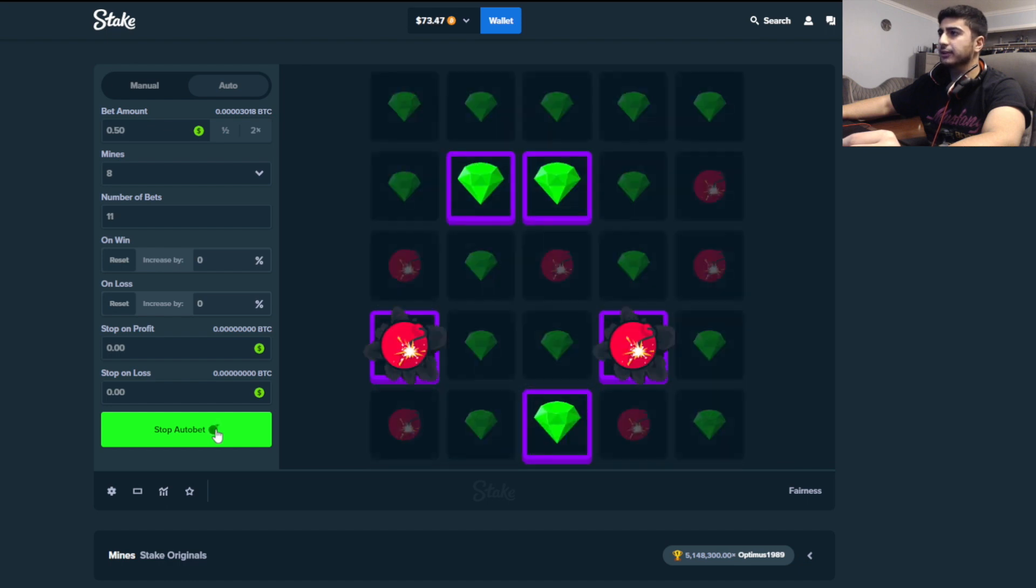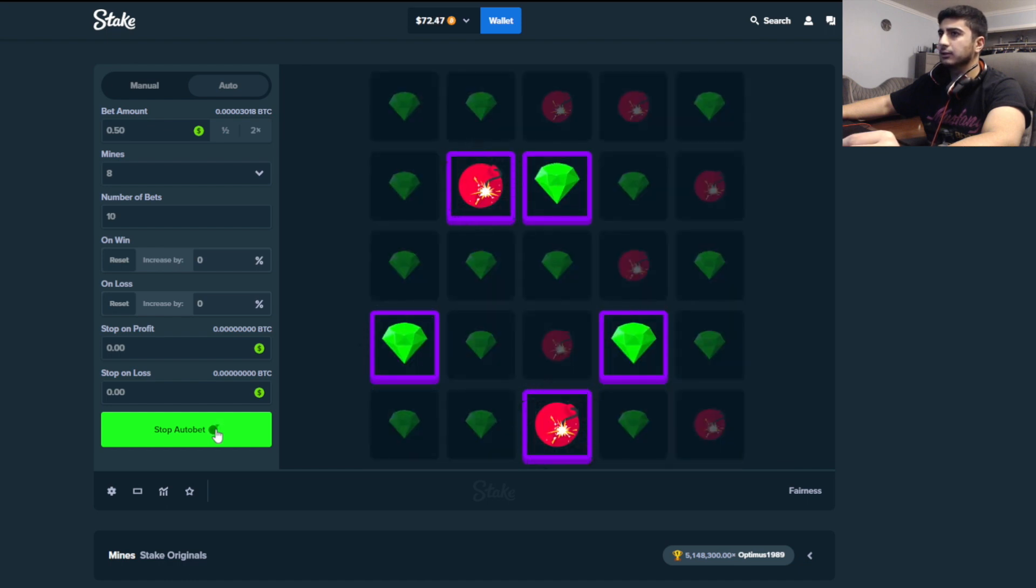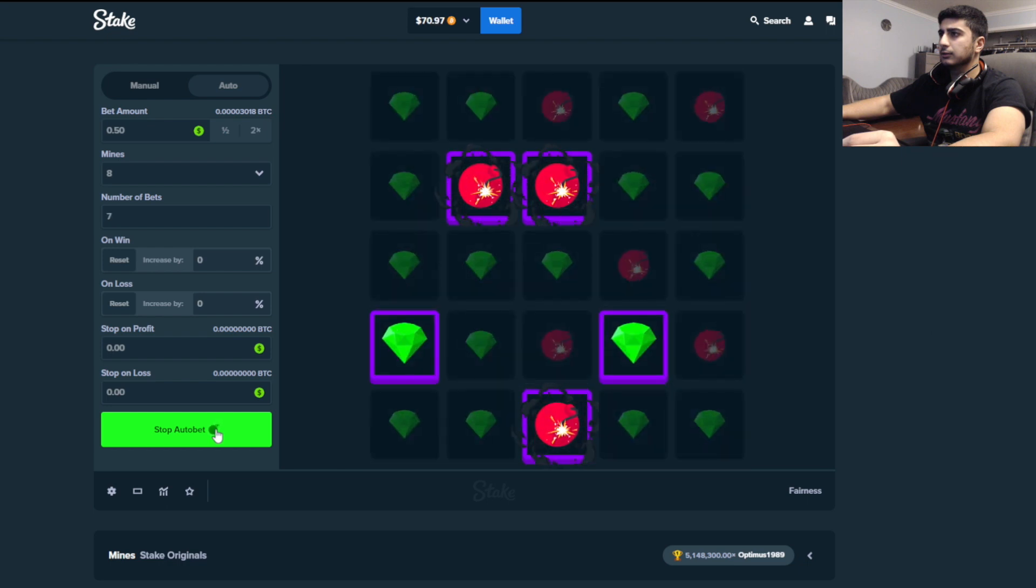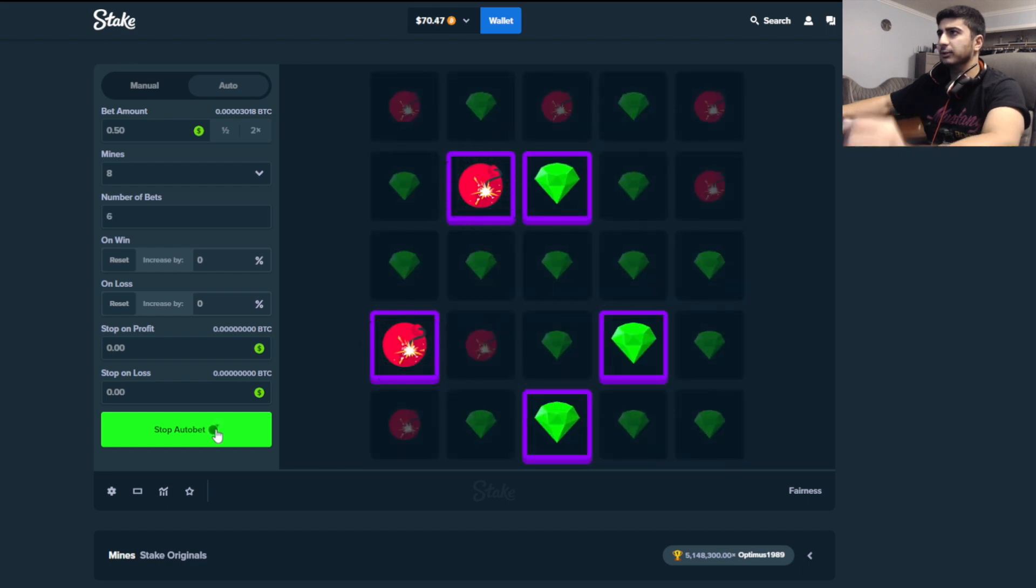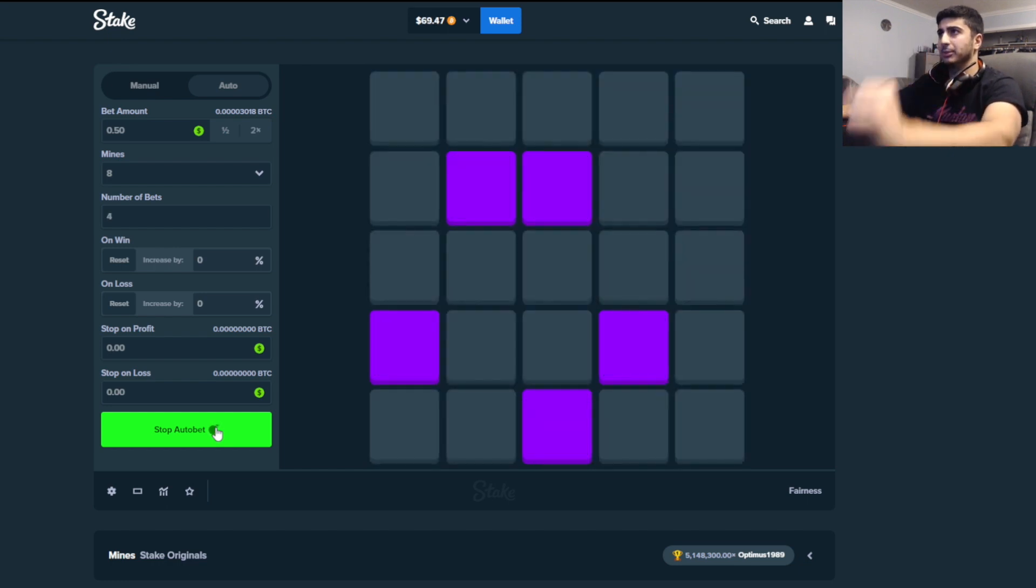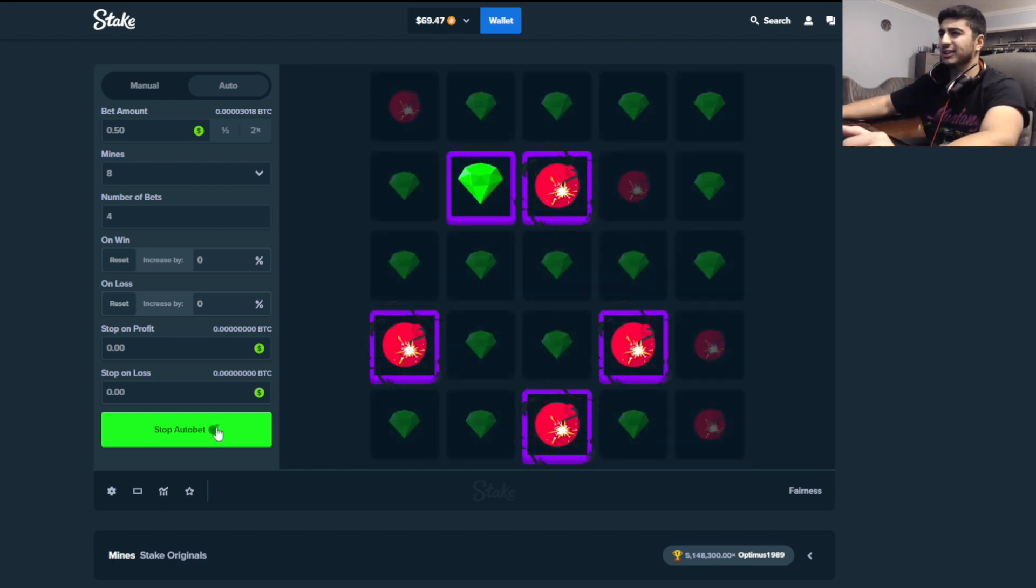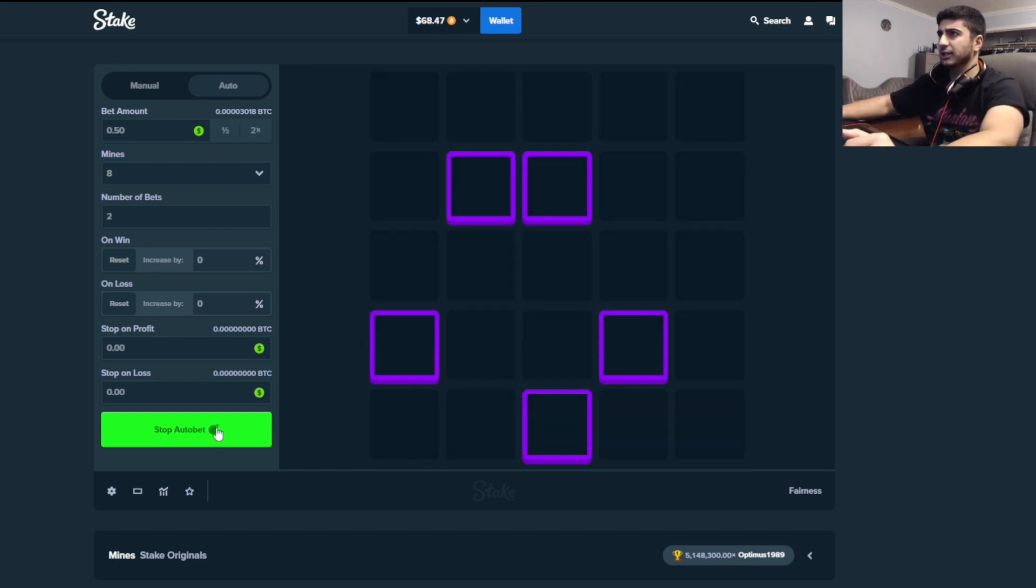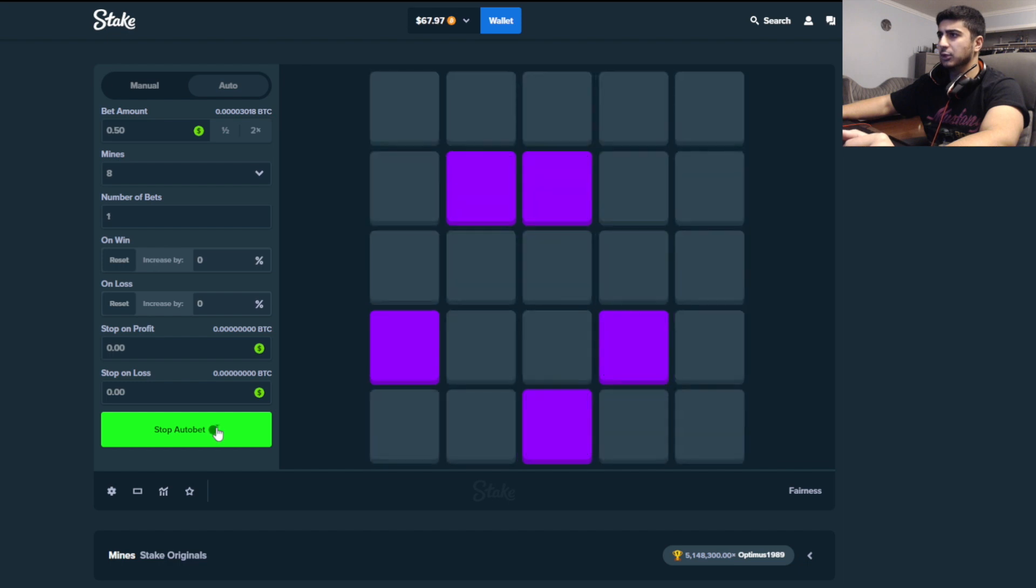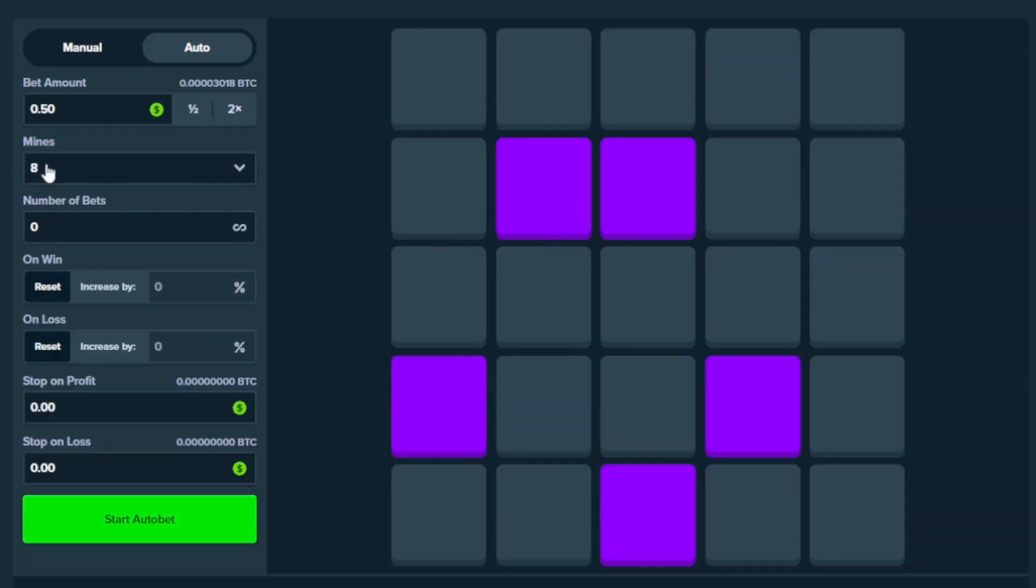A couple more mines. Almost 10 bets left. Honestly, we still made money, so it's fine. No big deal. We lost a little bit, actually, but unless we get another connect. Boom.